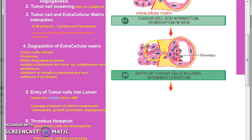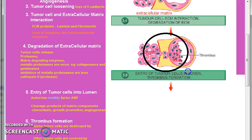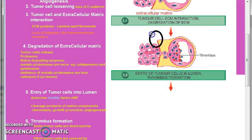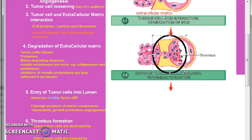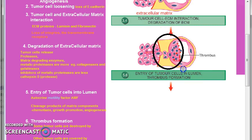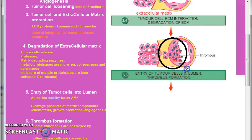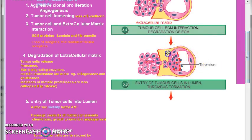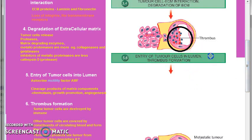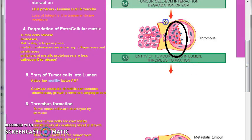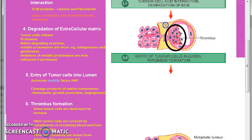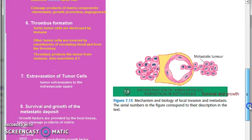Now there is entry of tumor cells into the lumen. This happens because of autocrine motility factor (AMF). Also, the cleavage products from the matrix nourish the tumor, make it grow better, give it new blood vessels — angiogenesis happens into the tumor — and also help the tumor achieve chemotaxis. Now there is thrombus formation; some cells may be degraded by the immune, however if something remains, they will be coated by blood vessel constituents and the thrombus will be formed. The thrombus will protect the tumor and also nourish it.